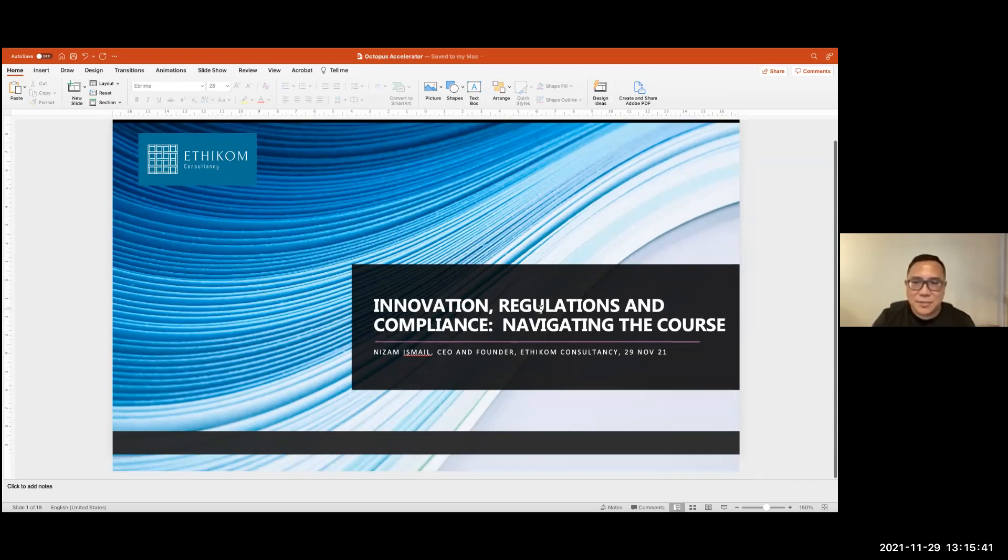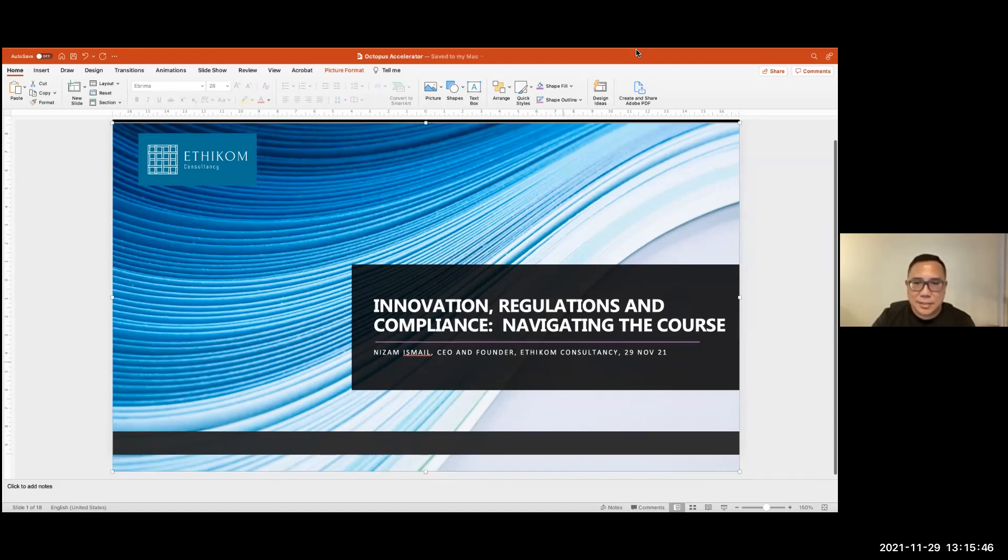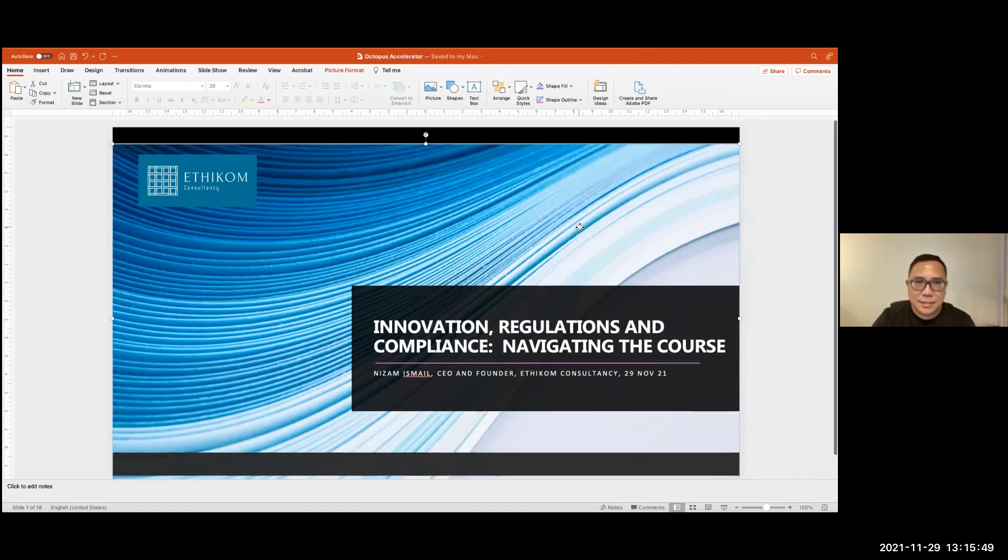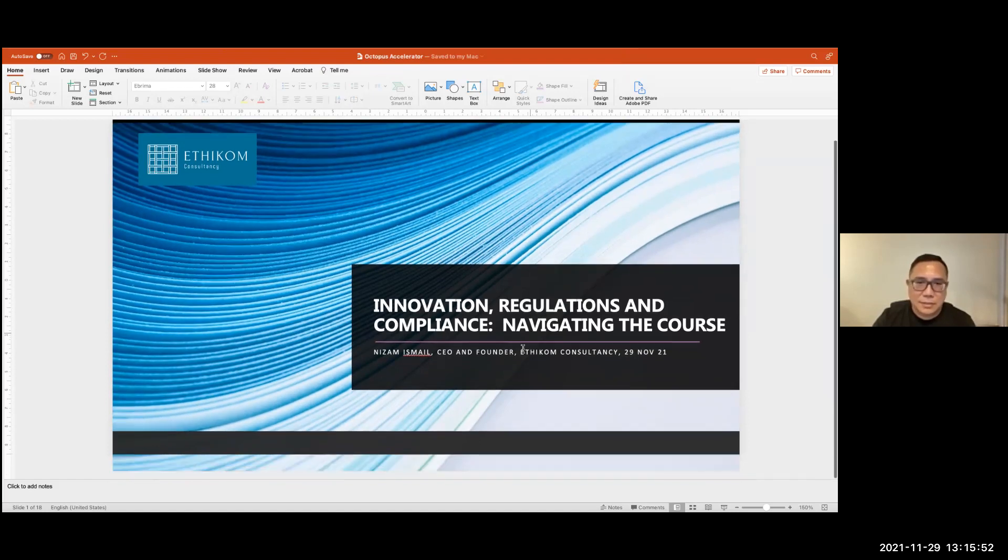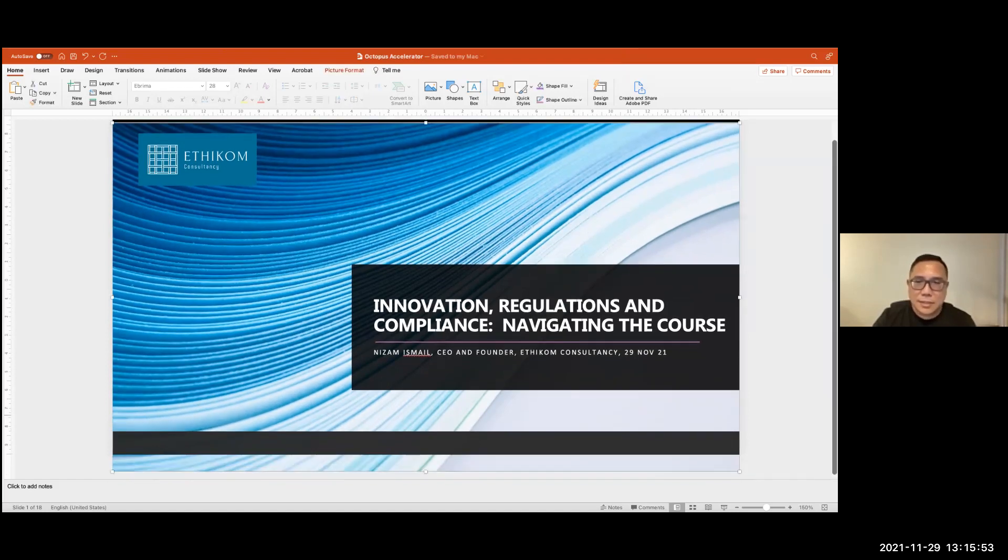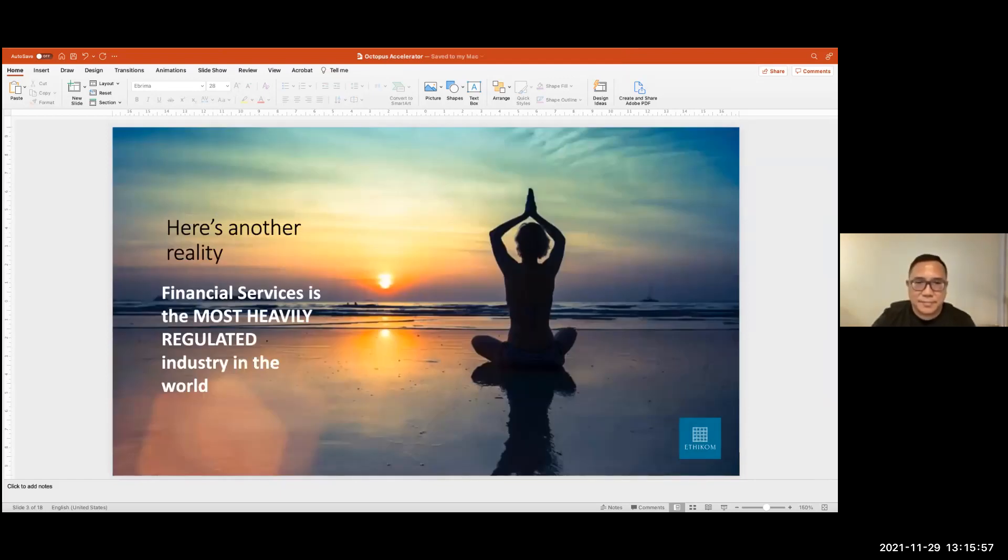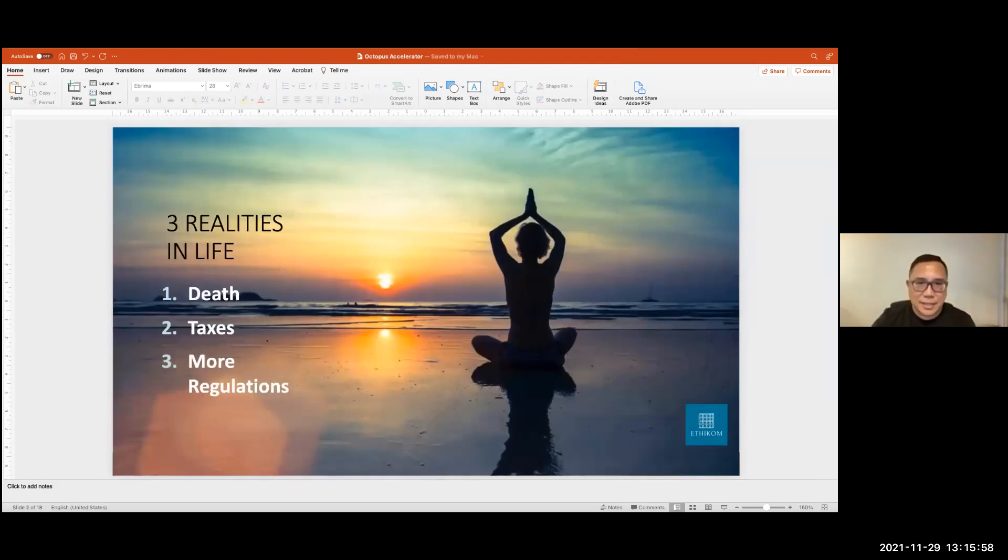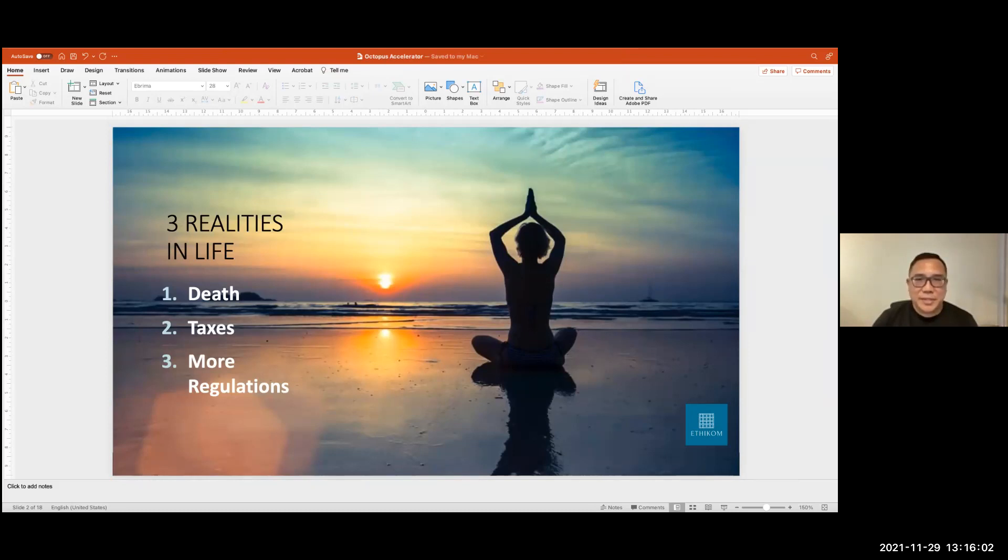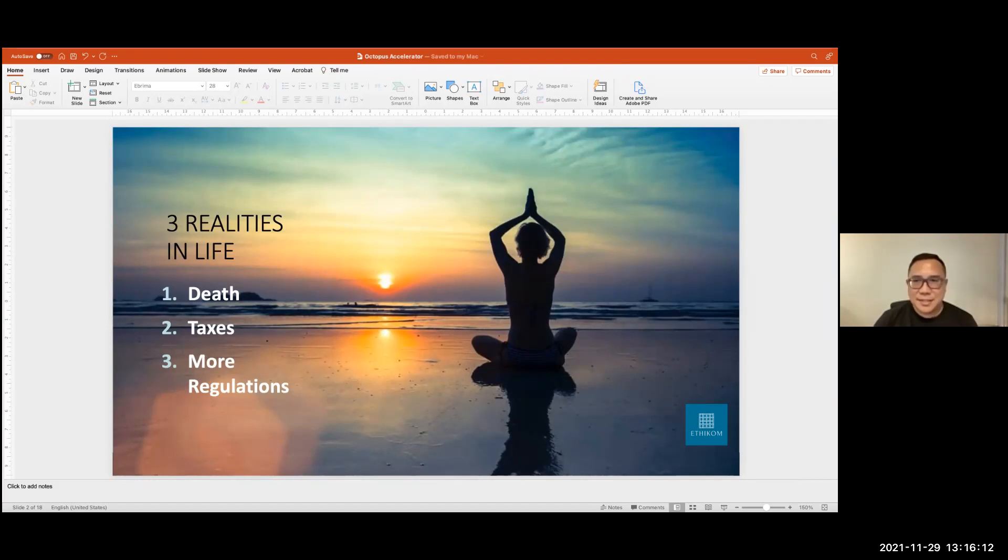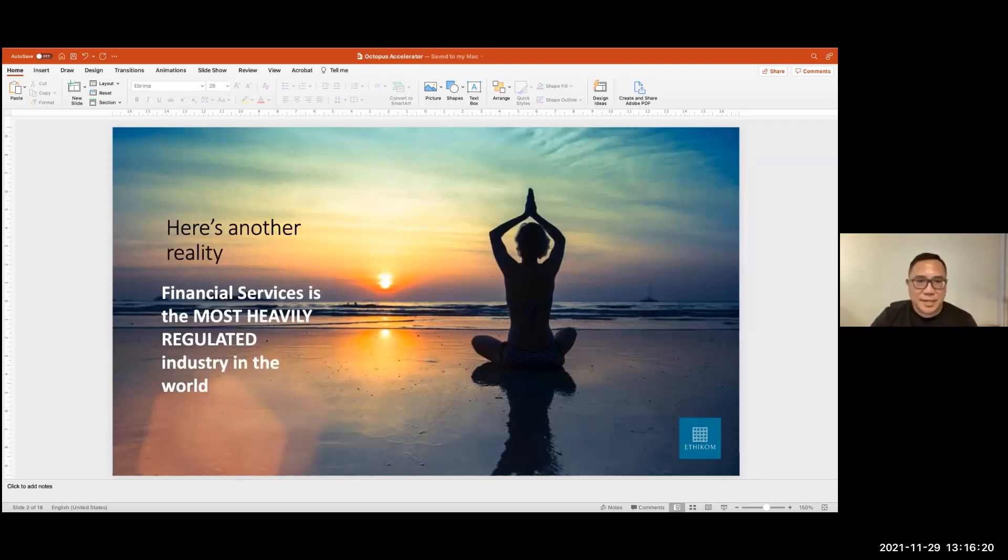So let's go to the next slide. Well, I've been told there are three realities in life. One is death and taxes, and there's nothing that I can help you on those matters. But the third one, the third reality is more regulations. And that is particularly true in the crypto and the blockchain space. So I'll talk about that in a bit.